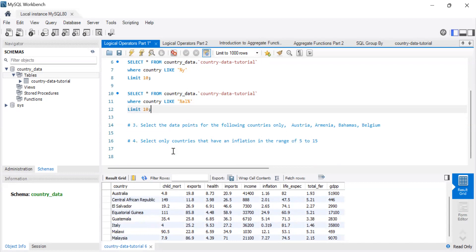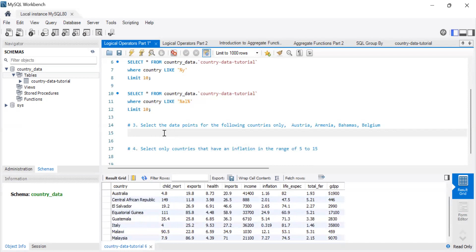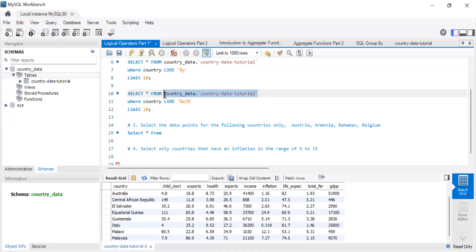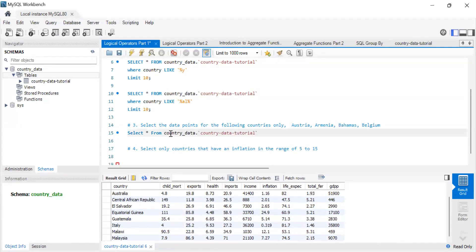The next two logical operators we'll cover are IN and BETWEEN. For IN: select data points for the following countries only. The query is SELECT all FROM country_data WHERE country IN (...).